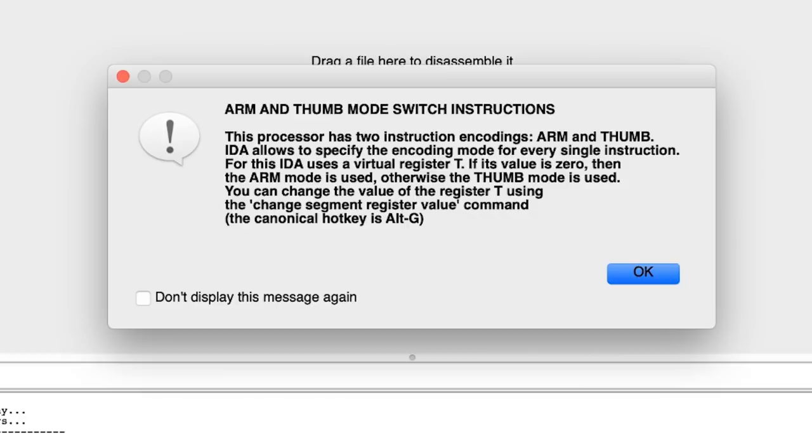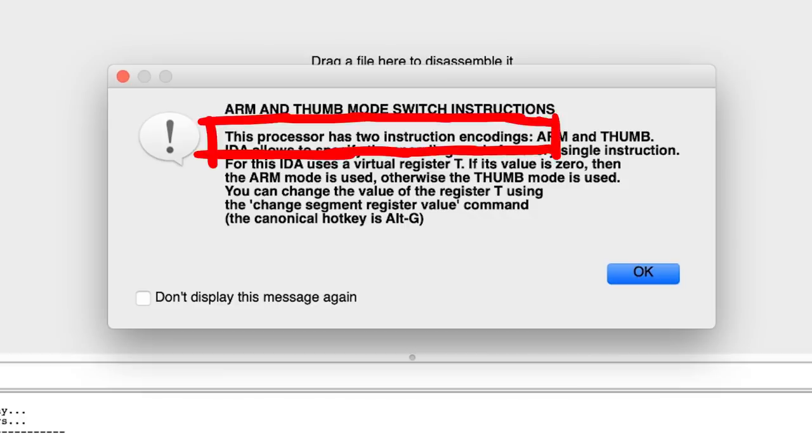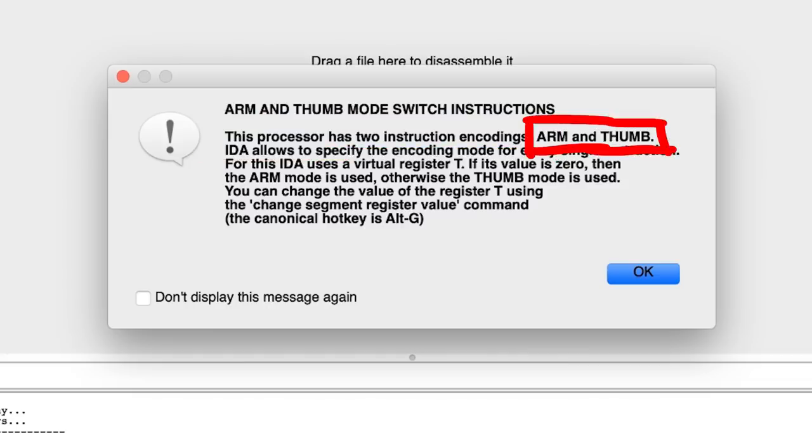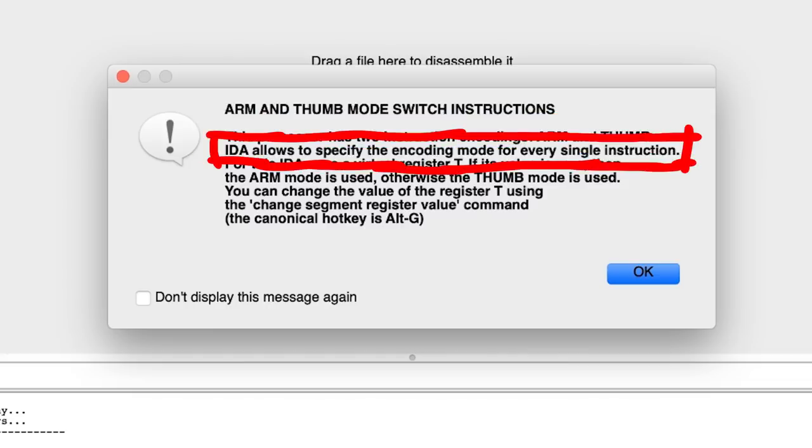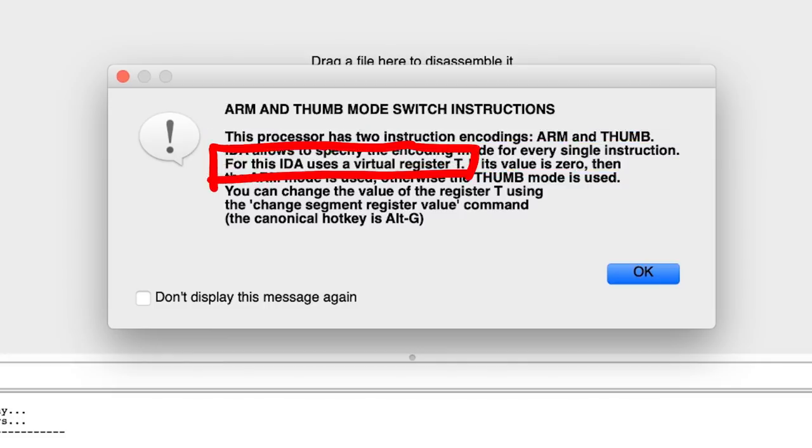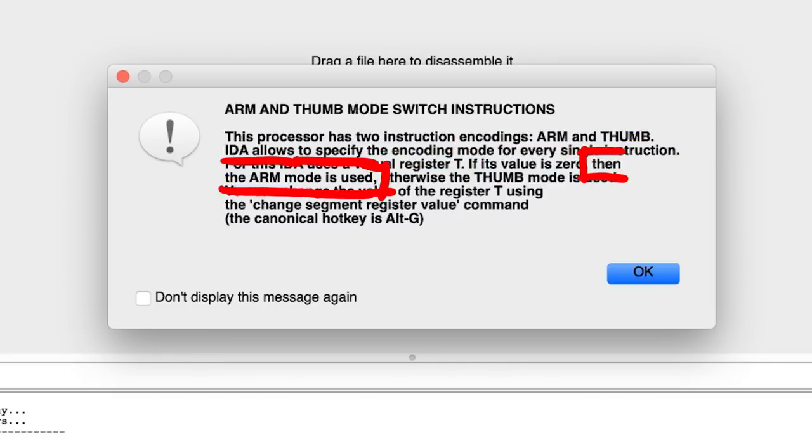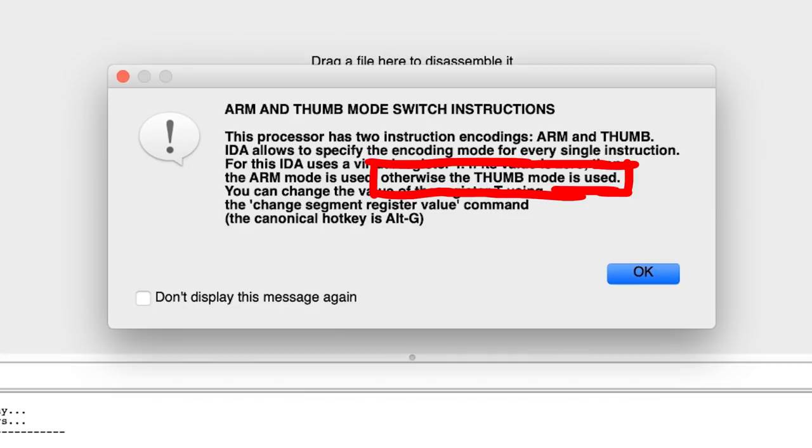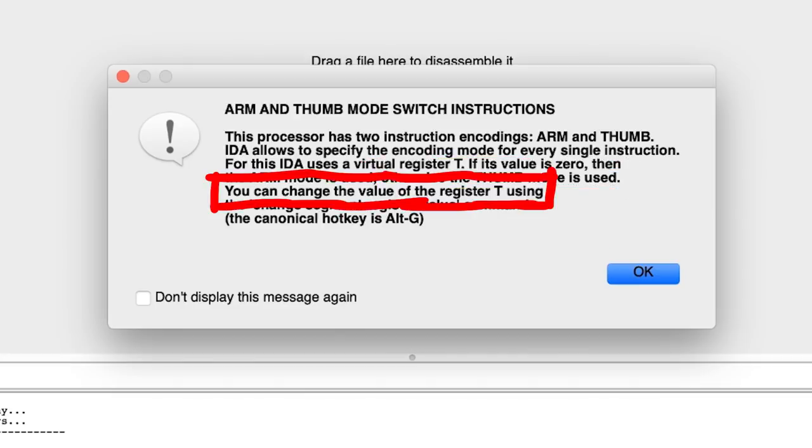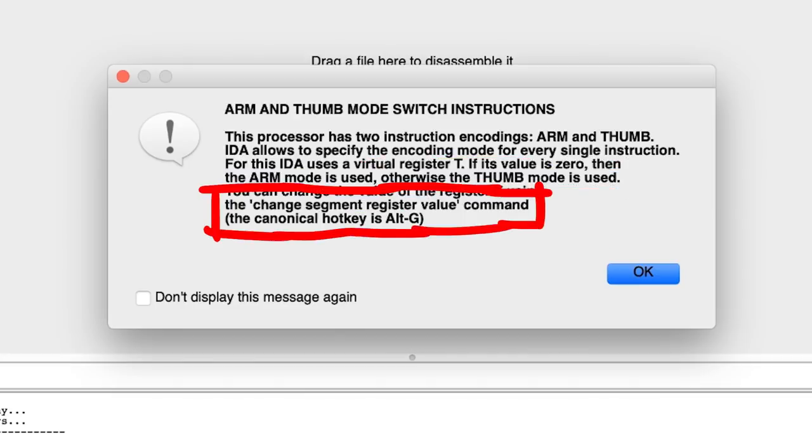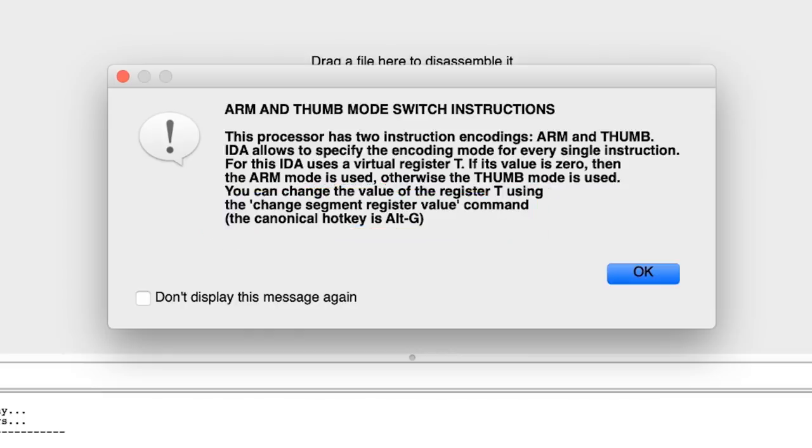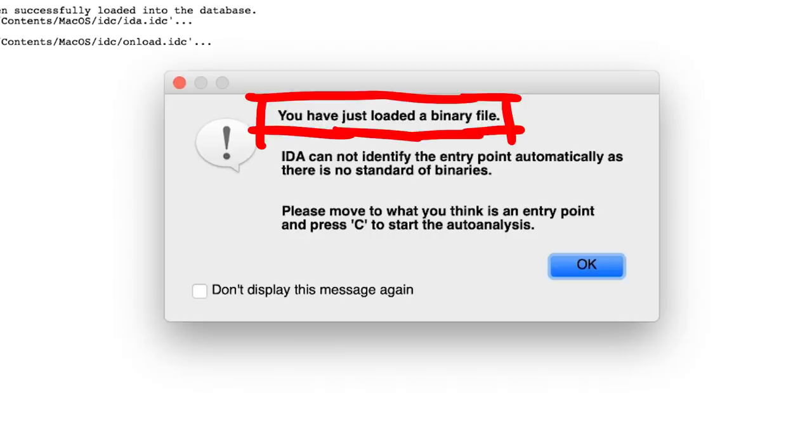We get a first warning. This processor has two instruction encodings, ARM and thumb. IDA allows to specify the encoding mode for every single instruction. For this, IDA uses a virtual register t. If it's value is 0, then the ARM mode is used, otherwise the thumb mode is used. You can change the value of the register t using the change-segment-register command, or hotkey alt-g. Let's remember that for a second, because we get the next warning.